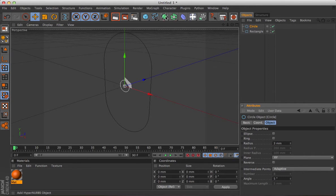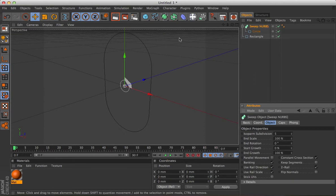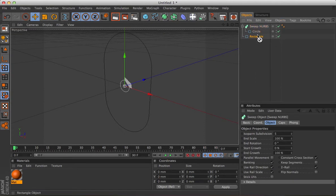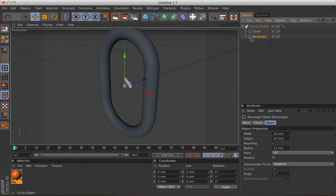Now while that's highlighted, you'll get a sweep NURBS, hold down the Alt key, then drop the rectangle into that. That's it. There you go.